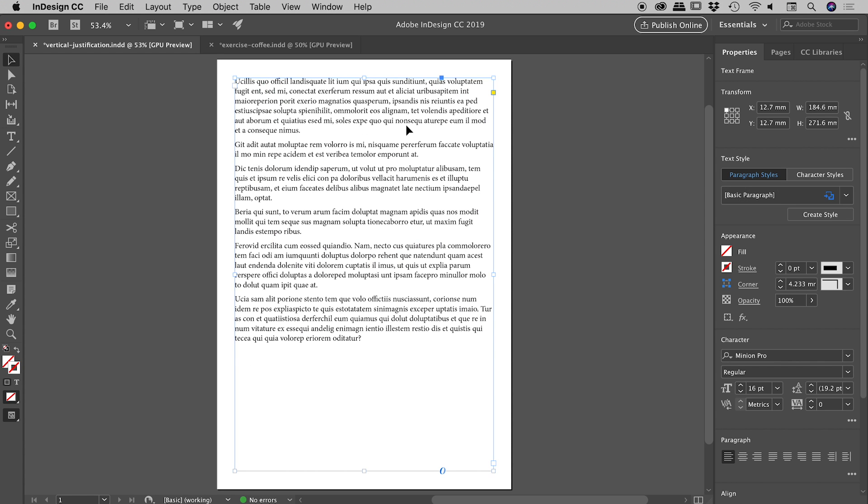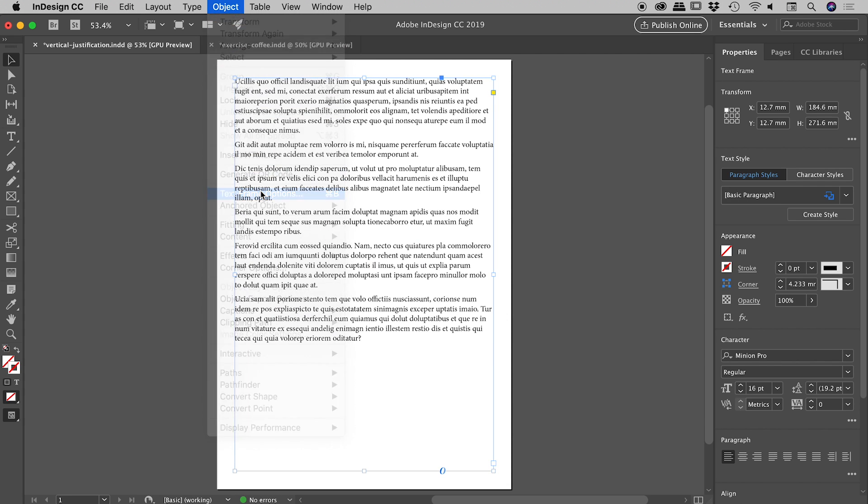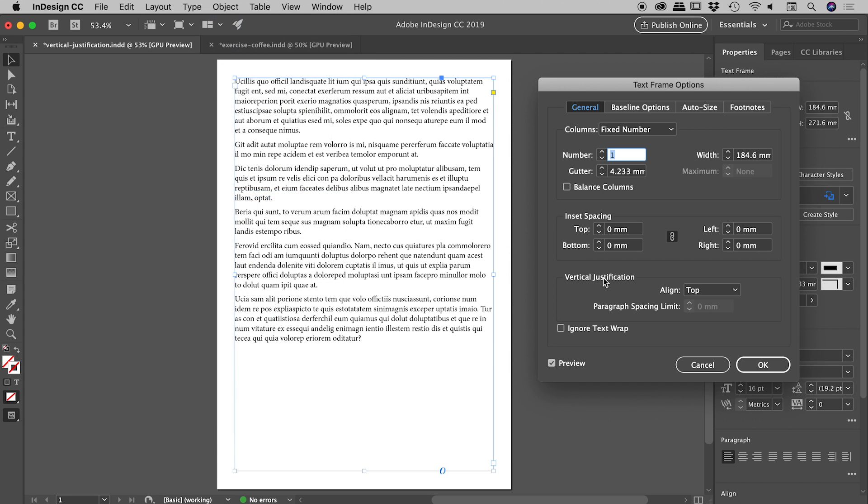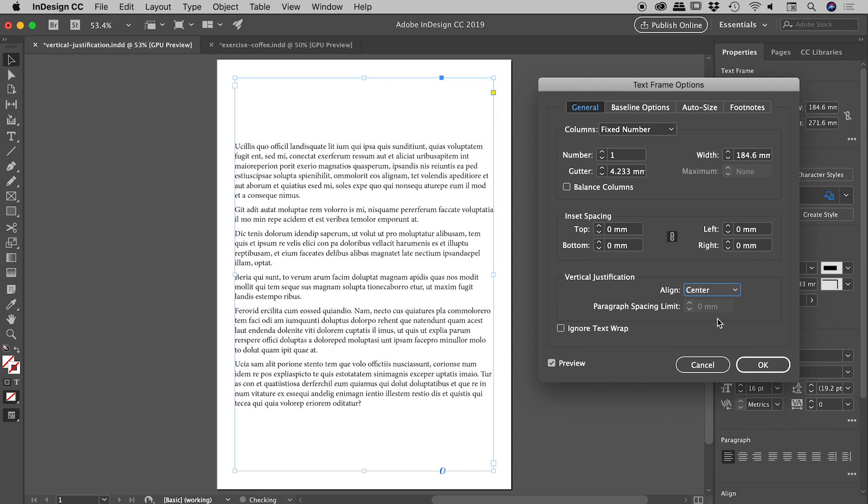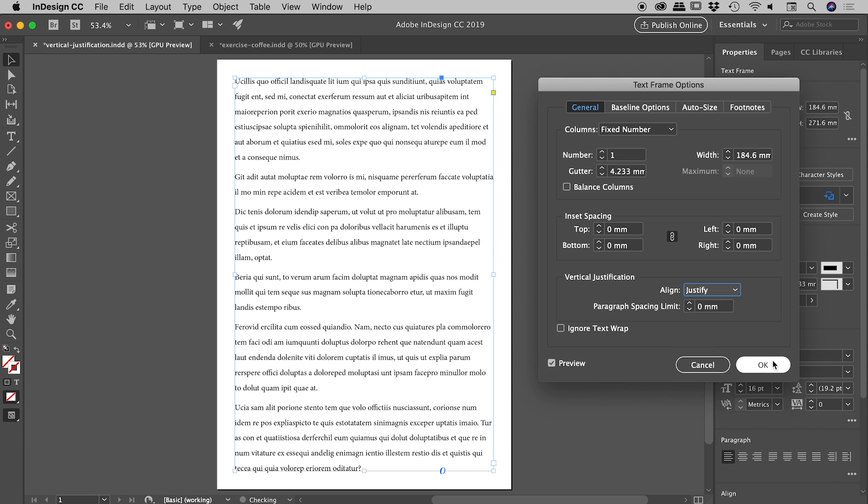Select the text box, up under the object menu, come down to text frame options, make sure the preview is turned on, and there's a vertical justification section. By default, the alignment is set to top, there is a center option, a bottom option, and the one we want is justify. So I'll choose OK, and it's done exactly what I want.